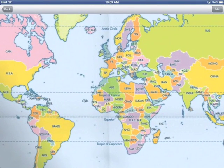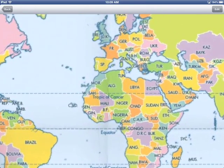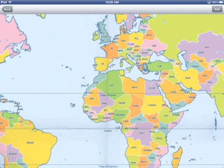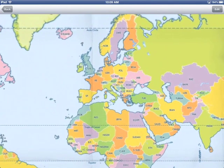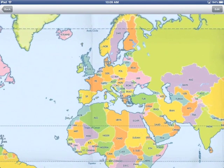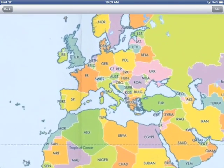In this video, I'm going to show you the MAPLY component. MAPLY is based on the same technology as WhirlyGlobe, so it reads a lot of the same data sources, and it interacts with the user in a similar way.